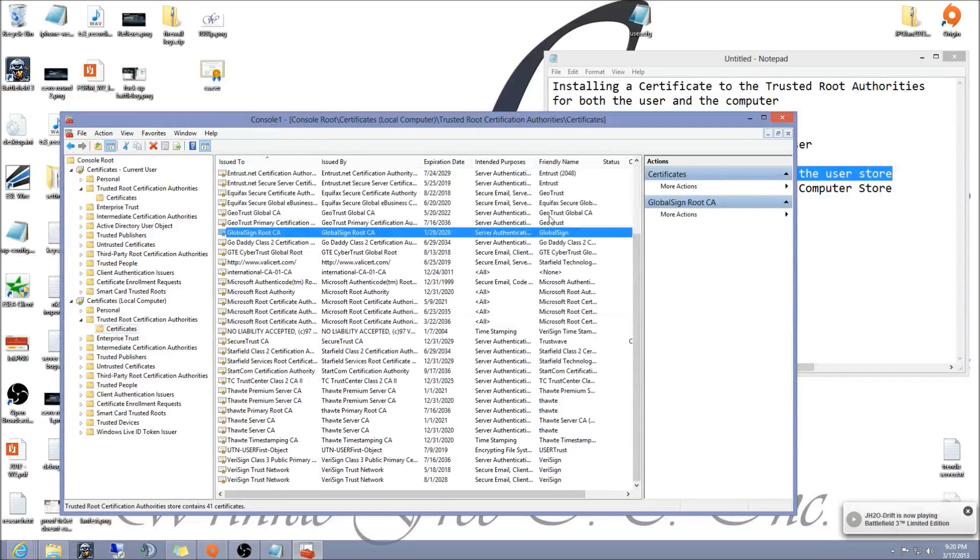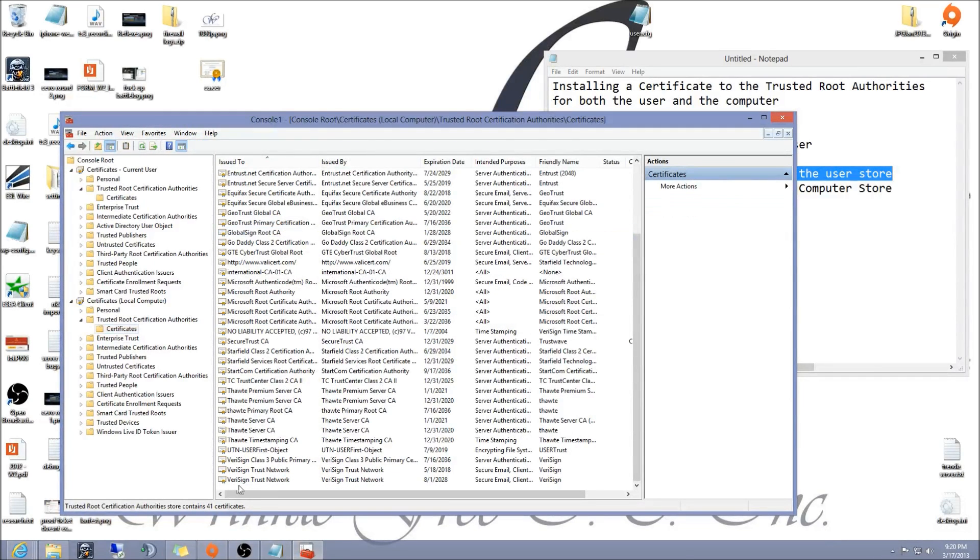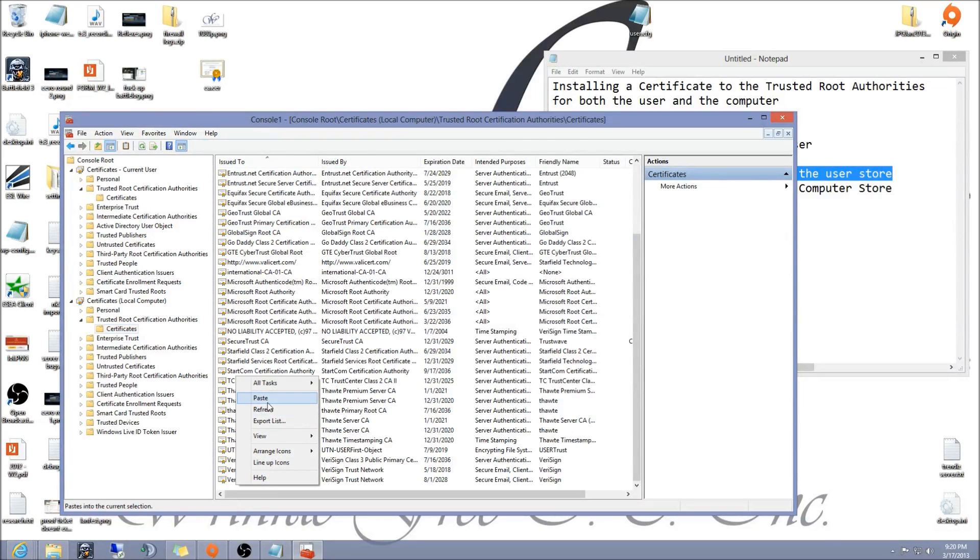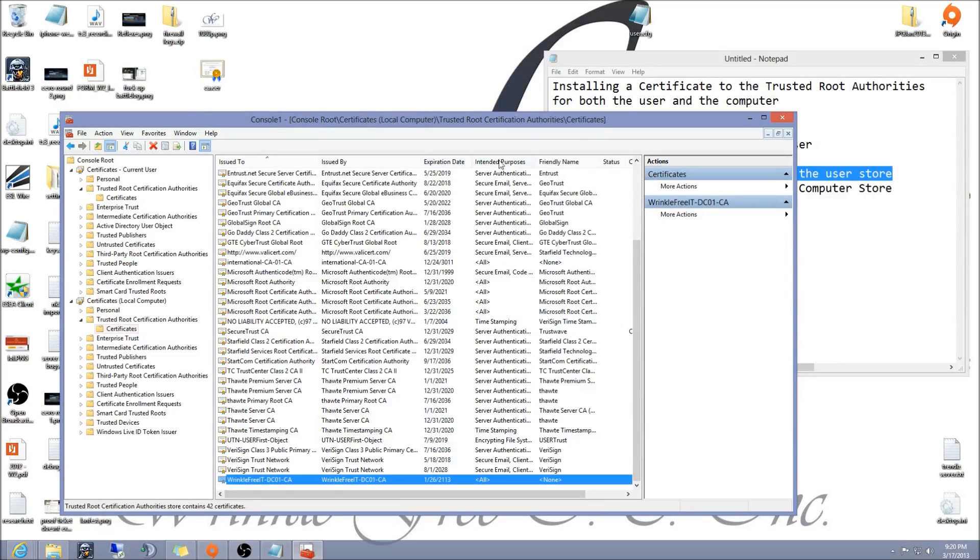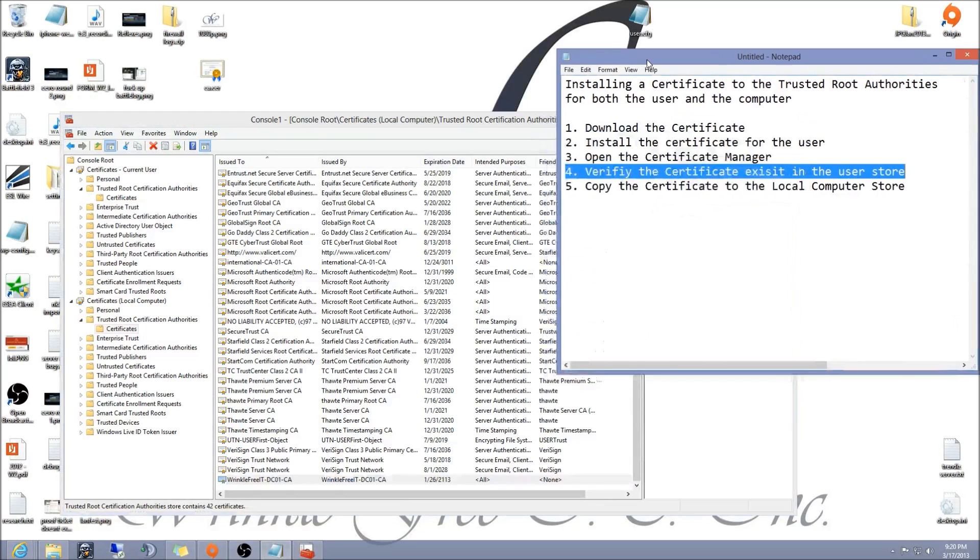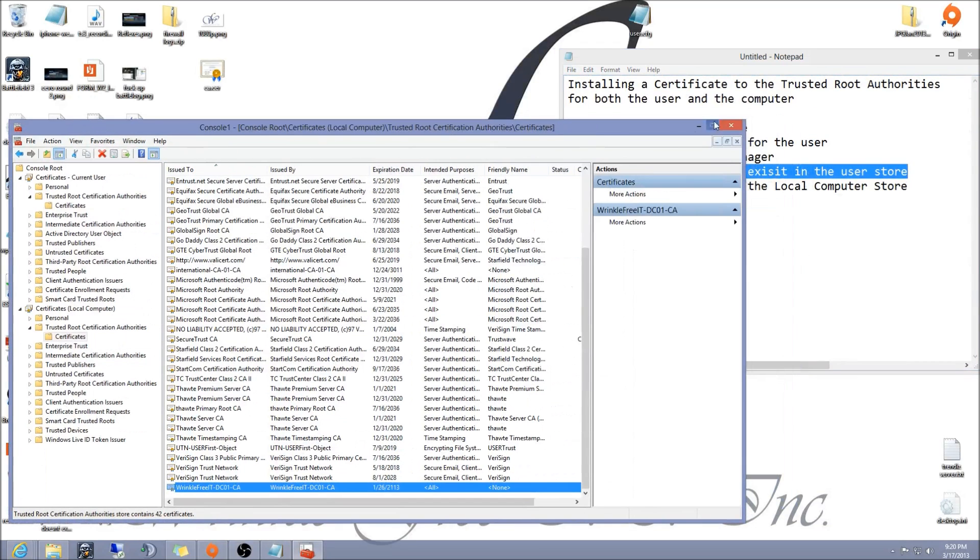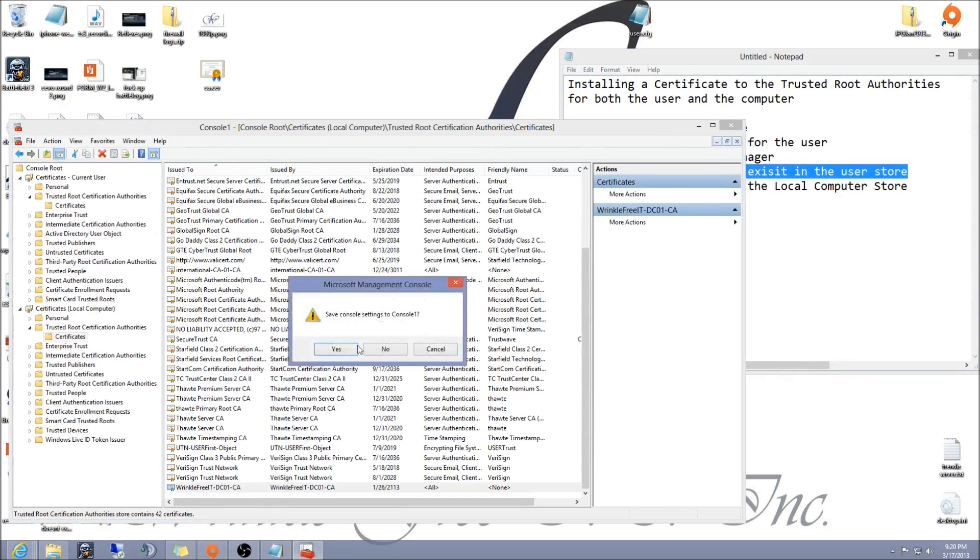Just go ahead and click somewhere at the bottom where there's nothing, right-click and hit paste. It should paste right in there. That's pretty much it. You can close this window now, you can hit no on saving the console.